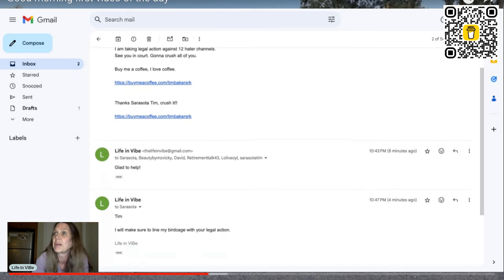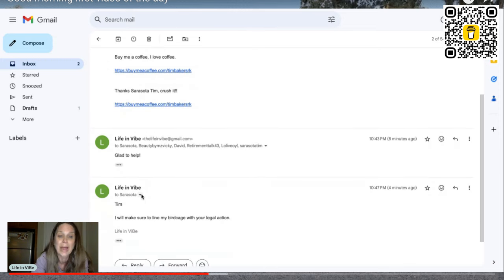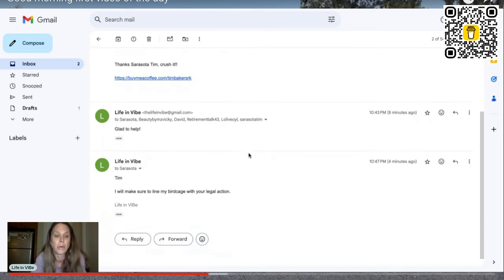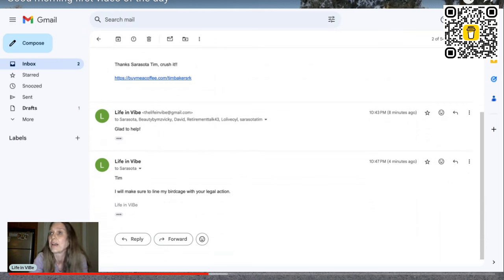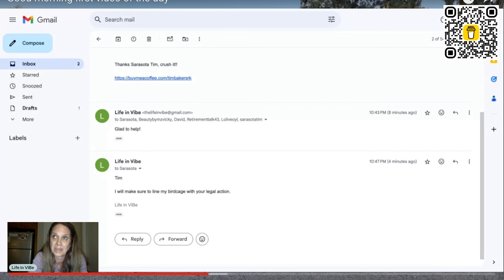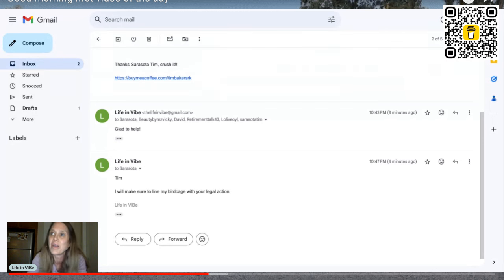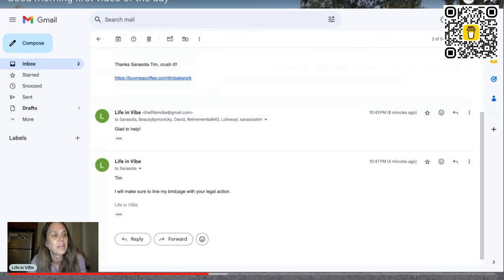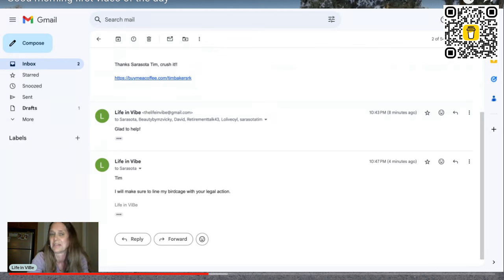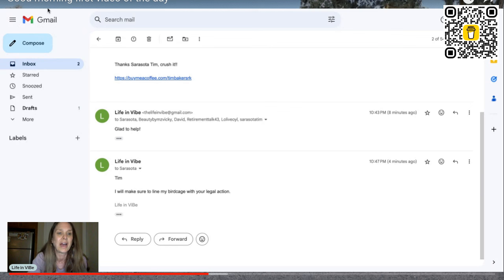And I responded back. Glad to help. Oh, and then Tim, I'll make sure to line my birdcage with your legal action because that's about what it's going to be worth. You don't think I know what I'm doing when I come out here. Now, you know why I knew that he's a litigious person. So yeah, that was fun.